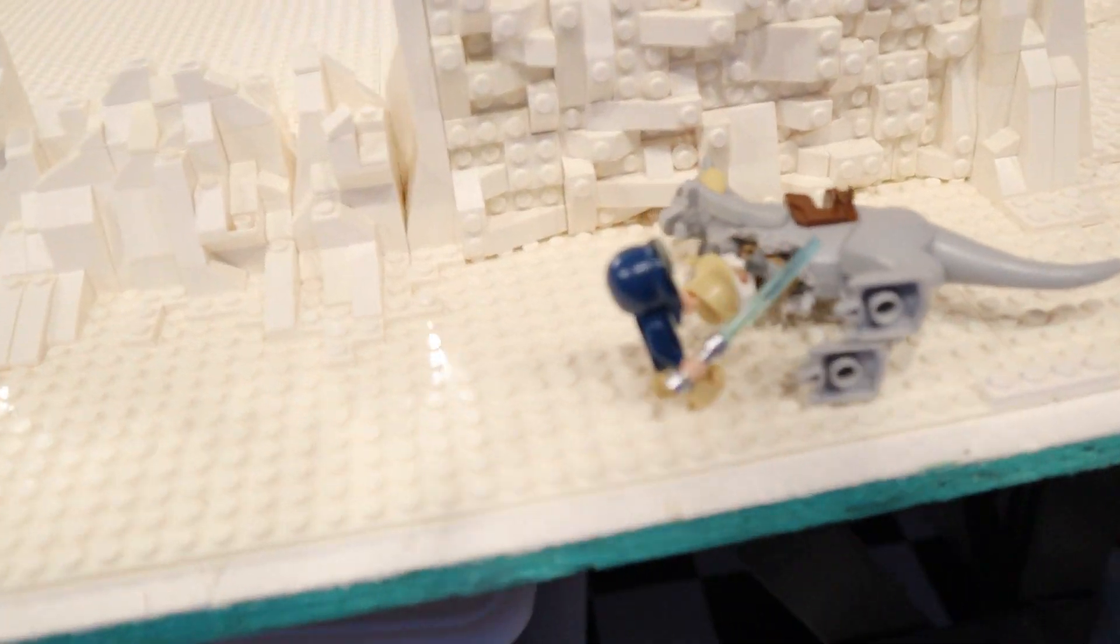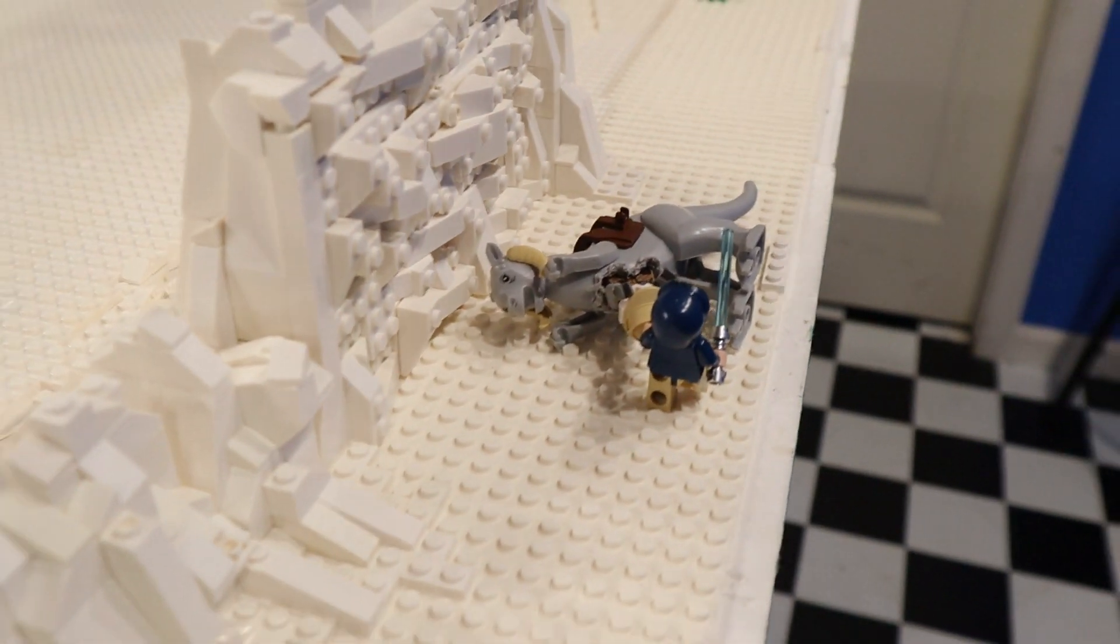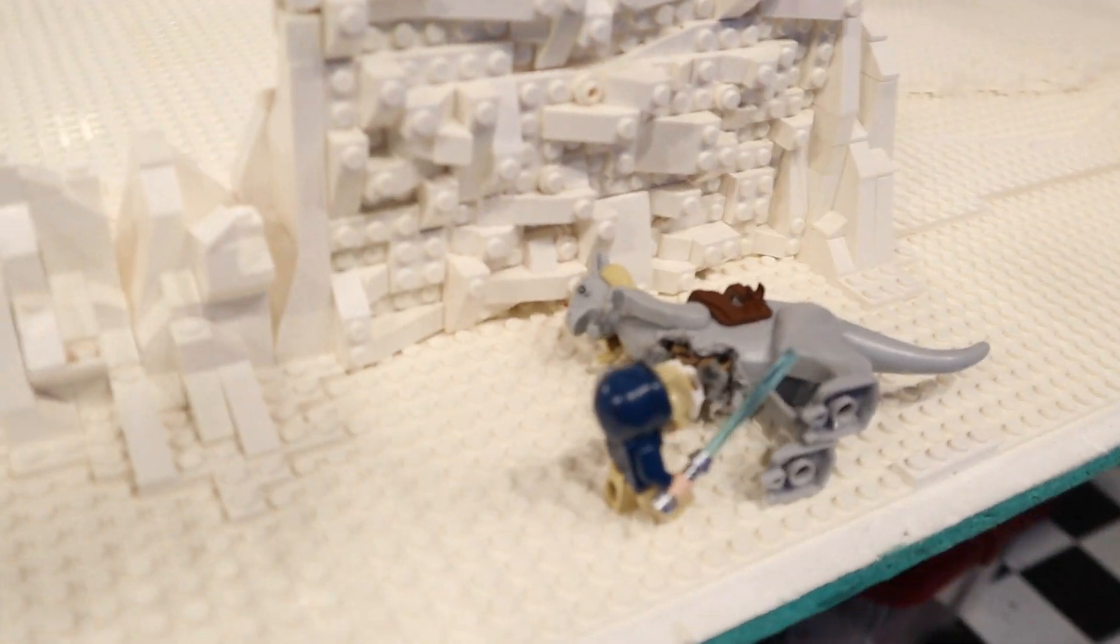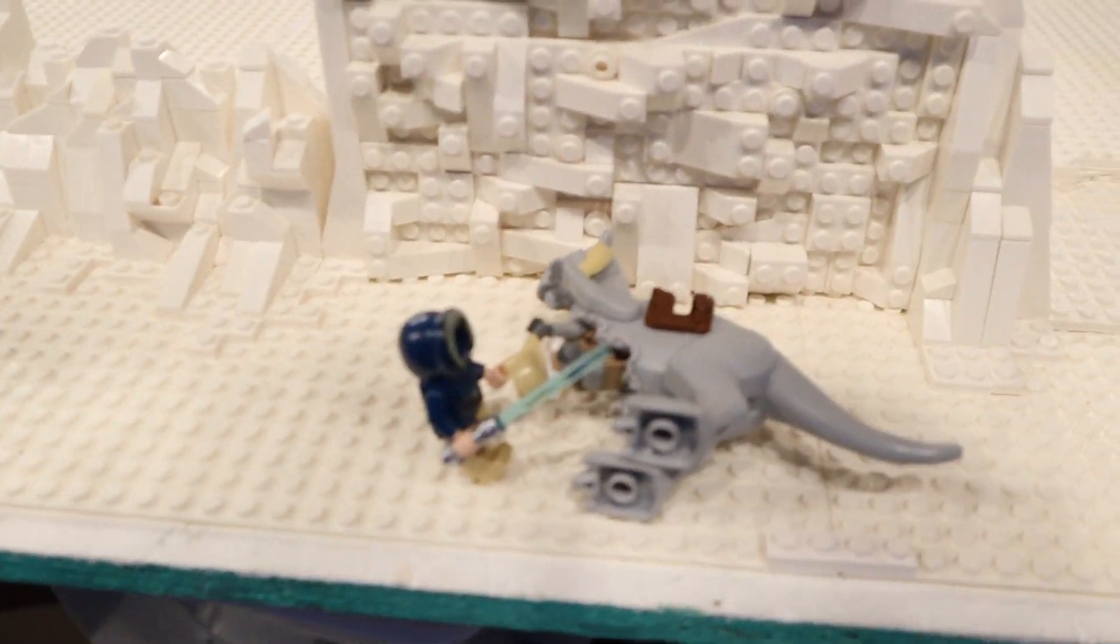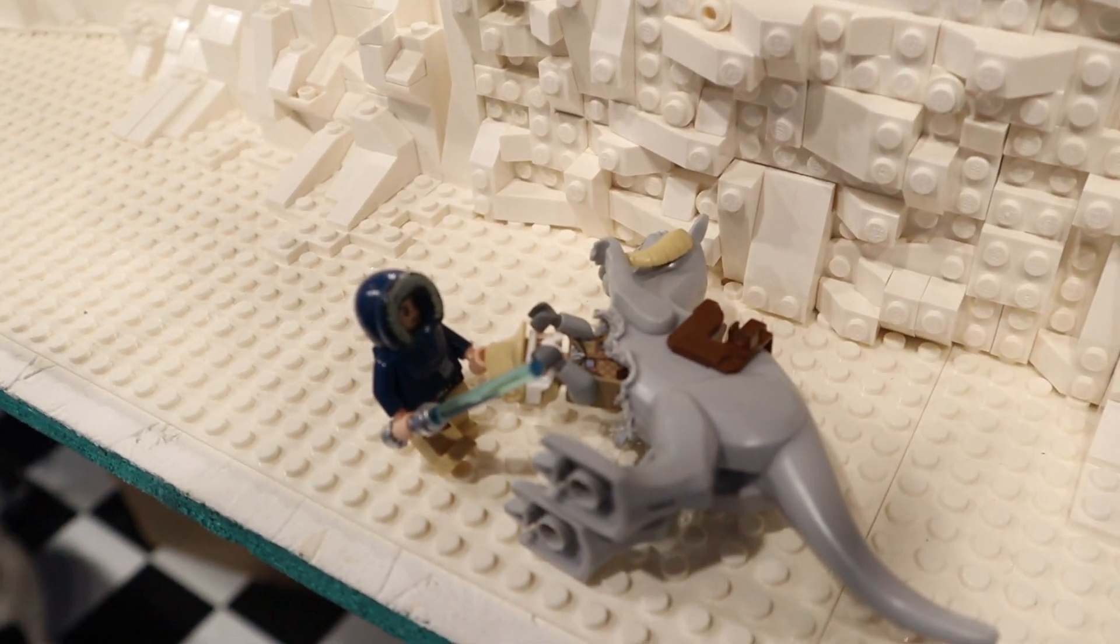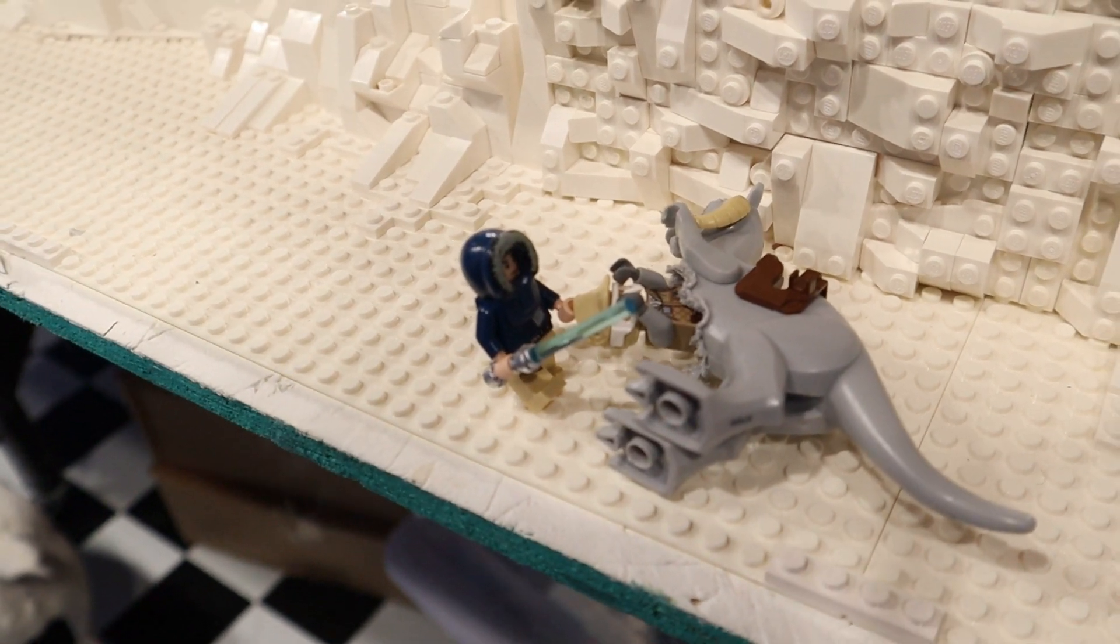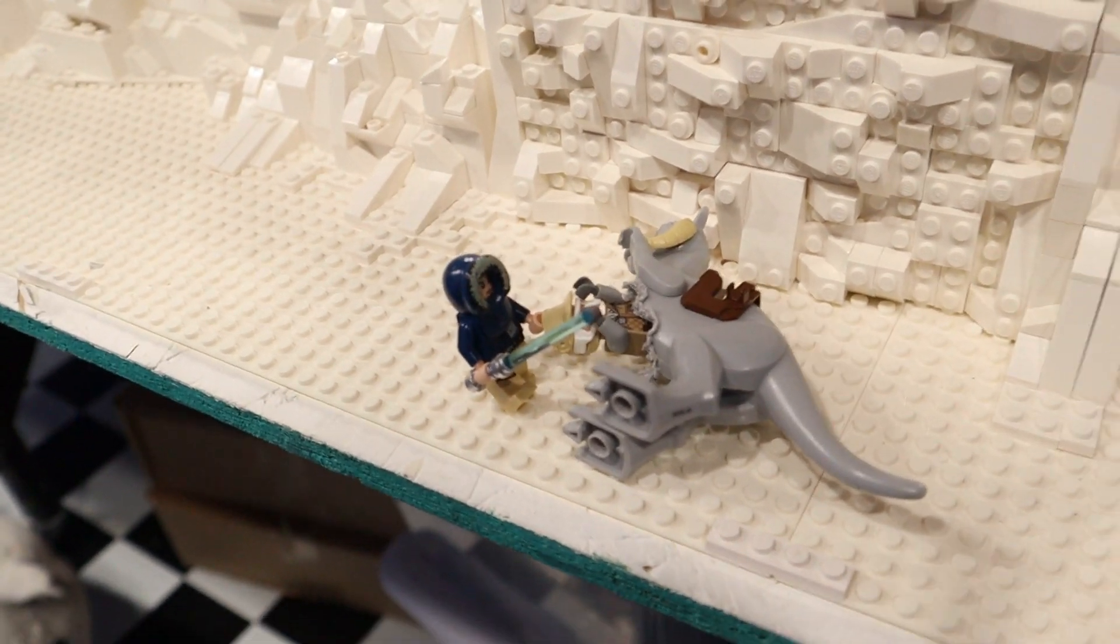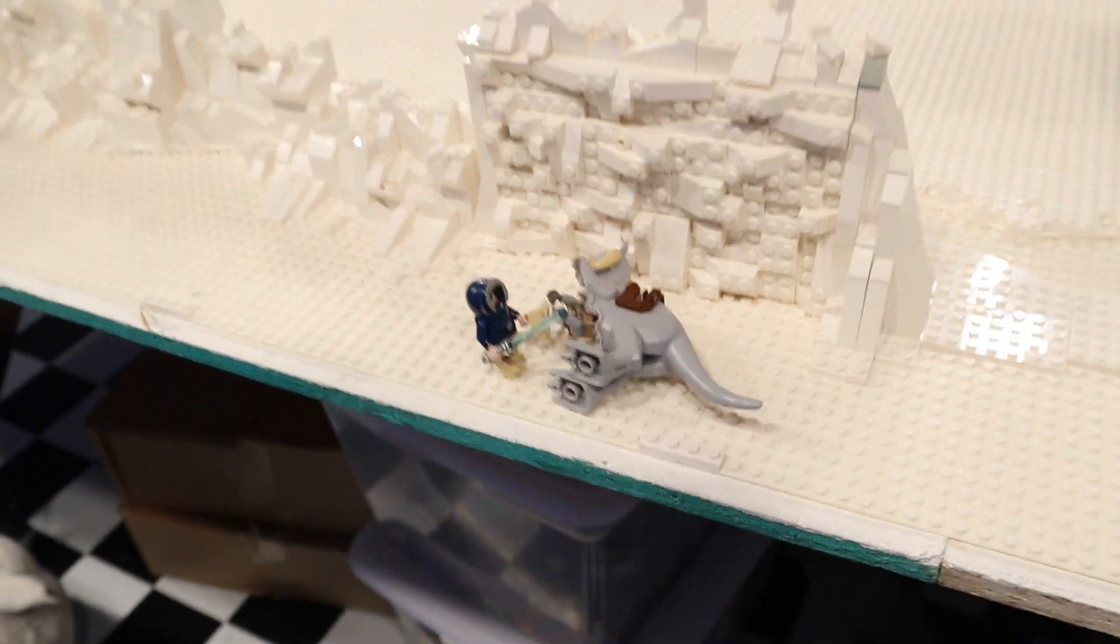The classic scene where Han rips open the tauntaun to save Luke's life because his body temperature is fleeting, dropping rapidly. Truly a travesty. But Han steps in to save the day.